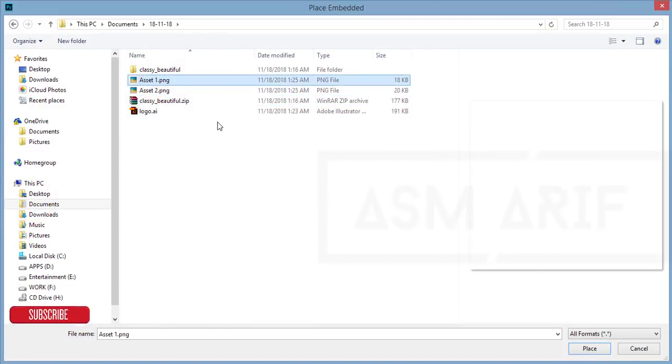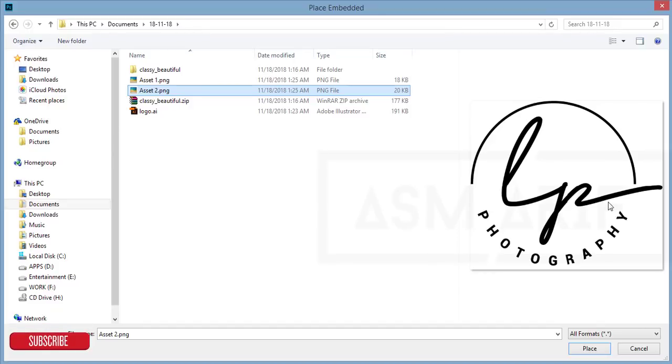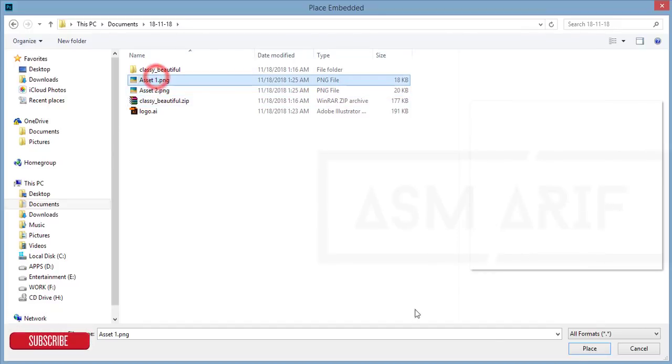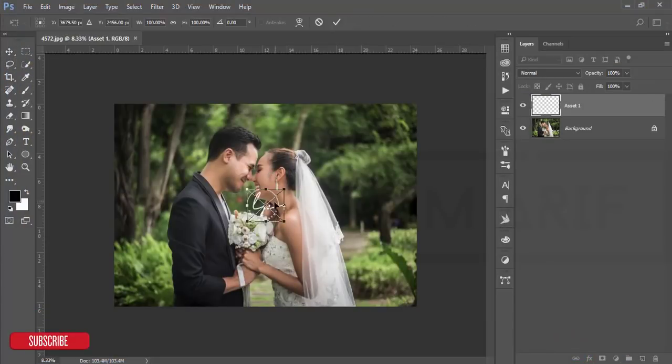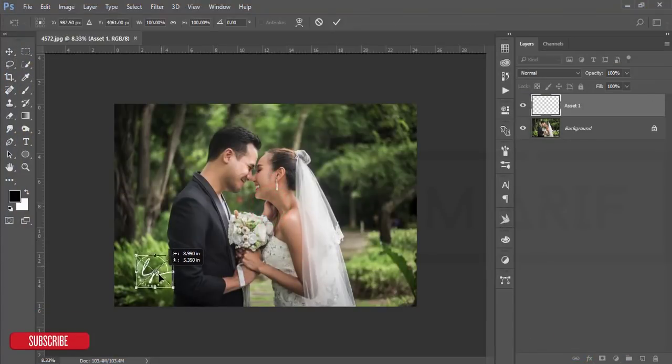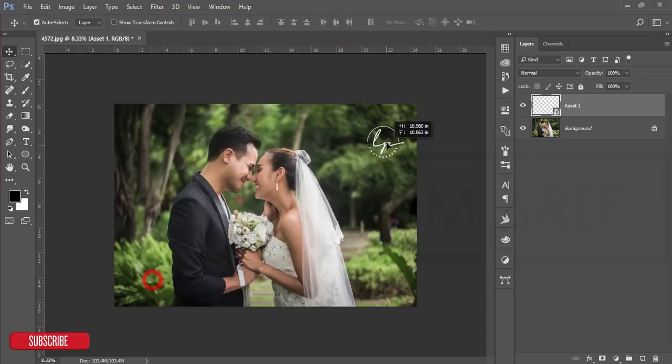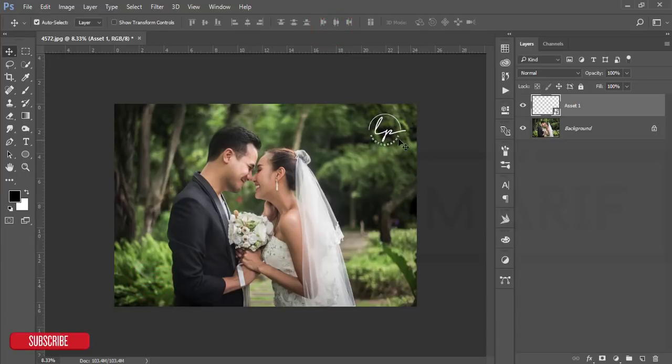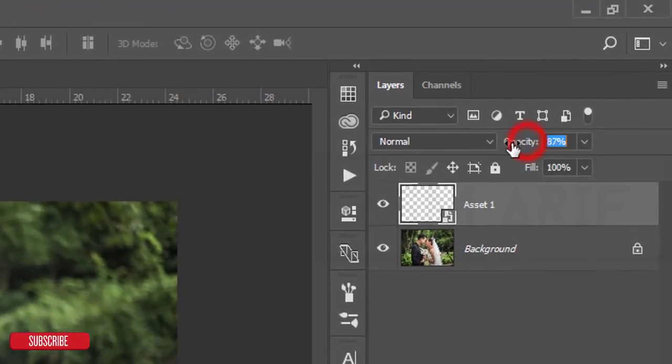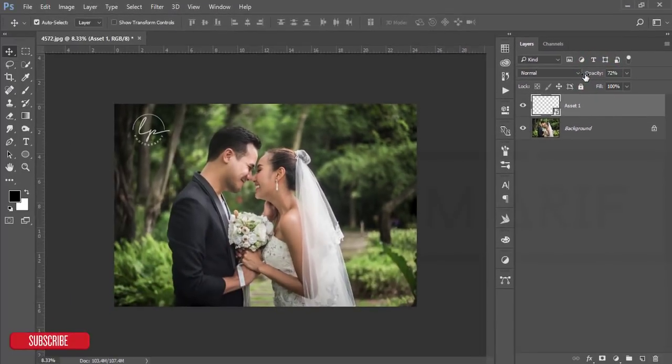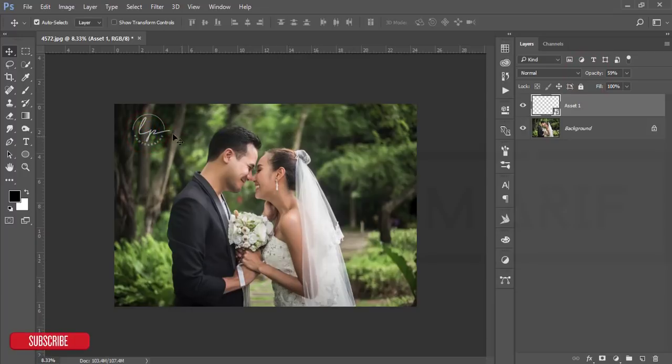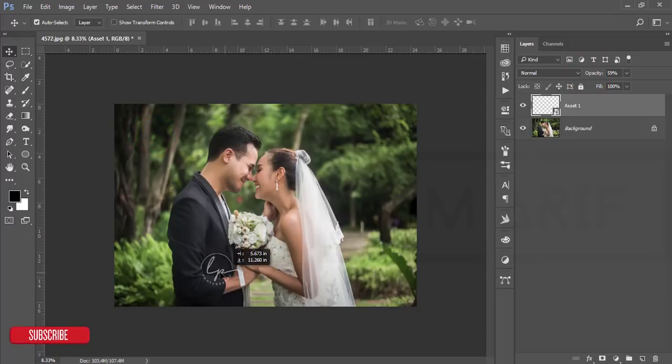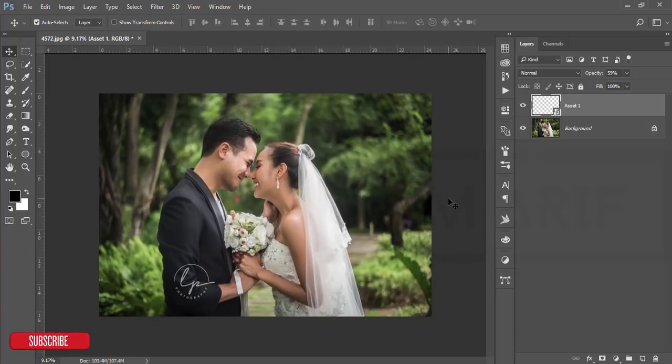If you want to give the black version to your photography, choose the black one. If you need the white one, choose white. I'm choosing the white one. Just place it in one corner or wherever you want. This is the whole process of my logo making.